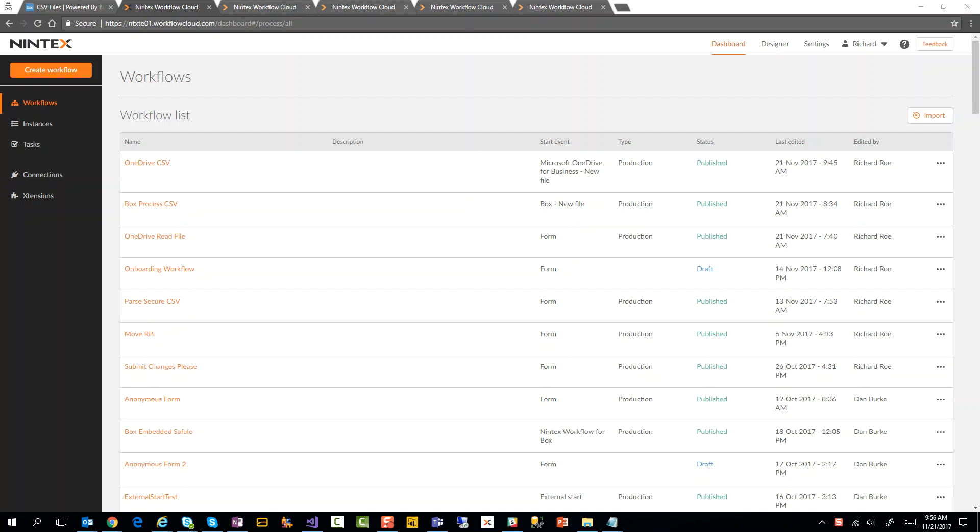Okay, hey everyone. I had a requirement recently around being able to parse a CSV file from a workflow in Nintex Workflow Cloud.